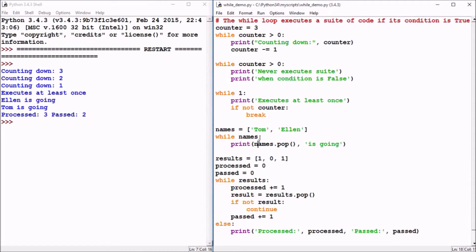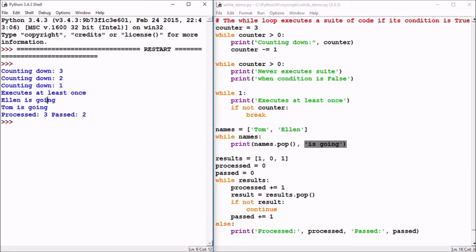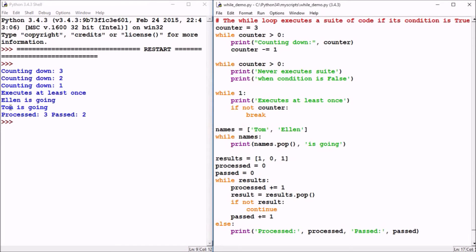And we see then a print statement names.pop. As you recall, the pop method of a list will remove one element. So it actually printed the element Ellen, the last element. And it's removed from the list. So now the while loop will return to the top. The list now contains Tom. That's true, so it prints Tom is going. Because that names list method pop removed name Tom and printed it out.